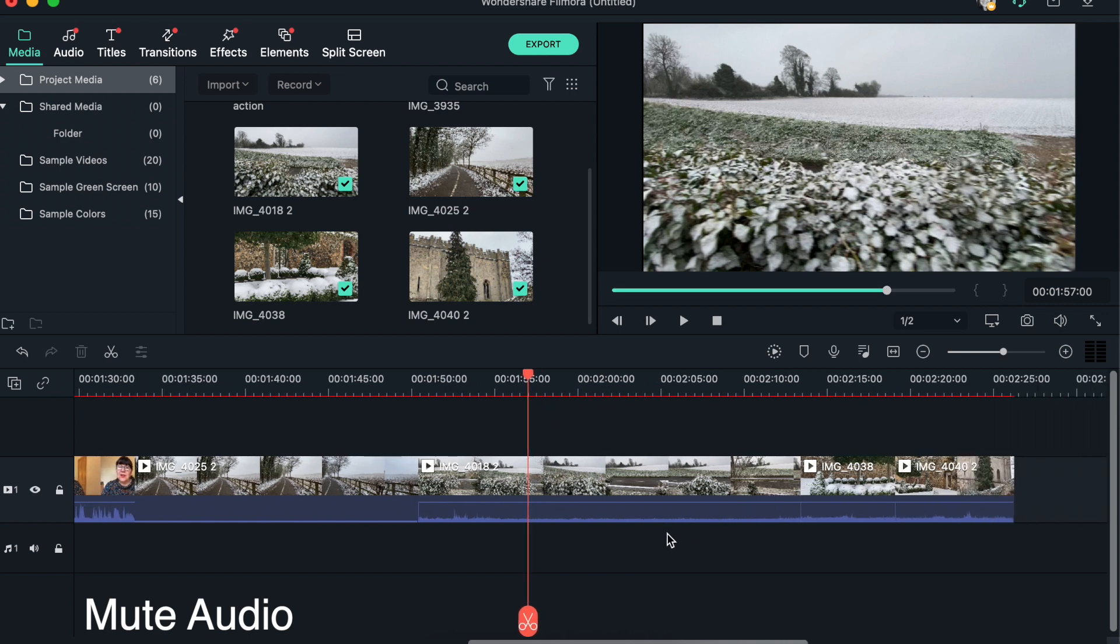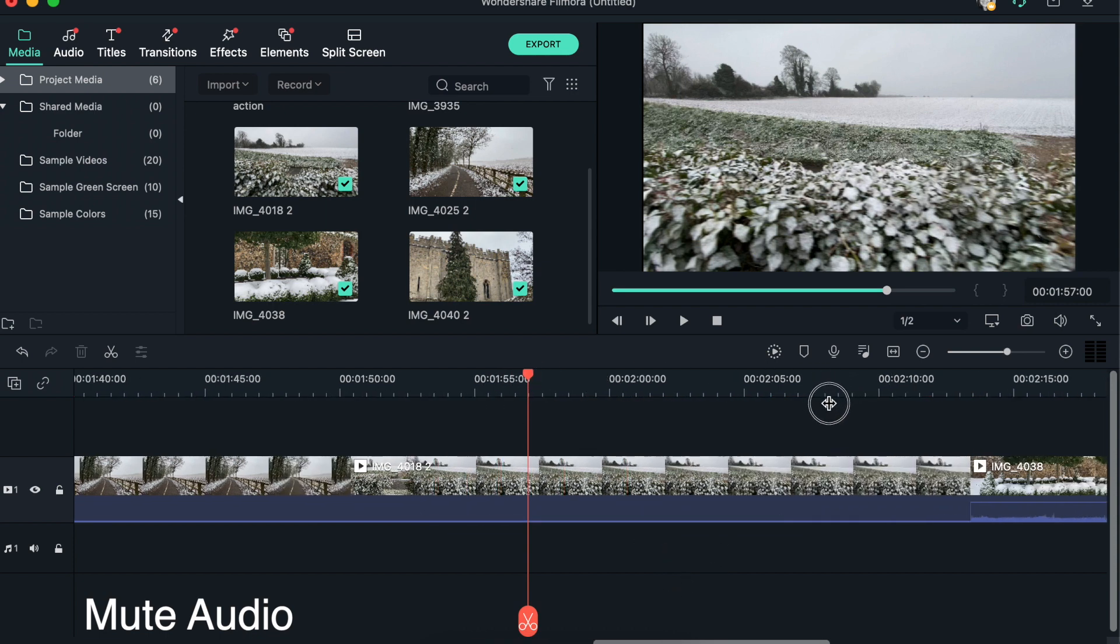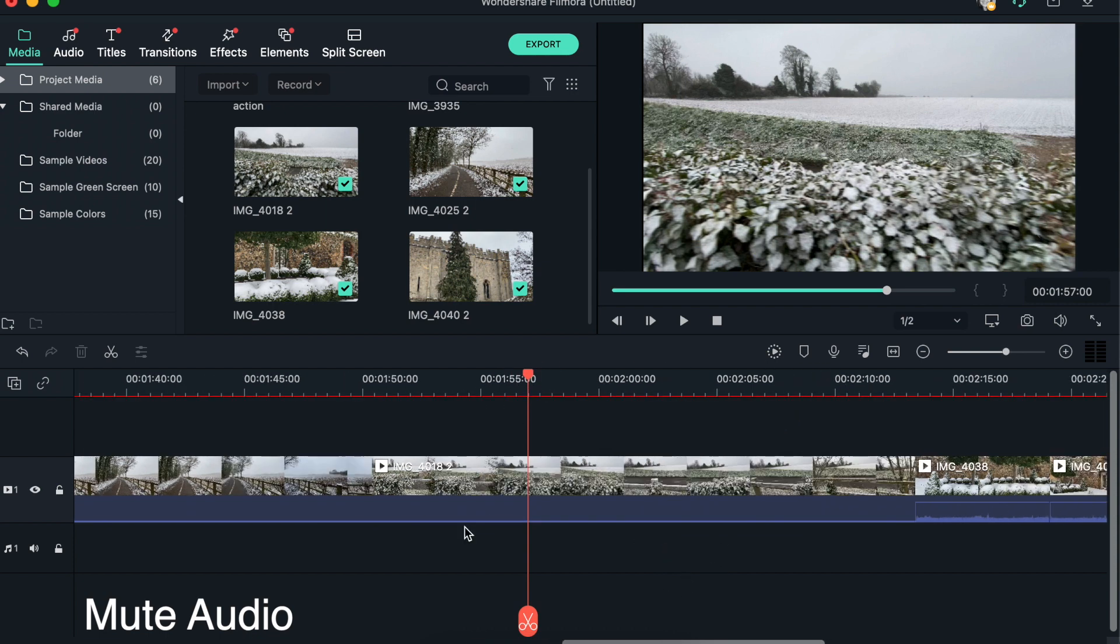And we'll do exactly the same thing. Go with the little hand, click on it and drag it down, and we have muted the audio there. You might want to do that if you're going to be putting music over tracks like this.